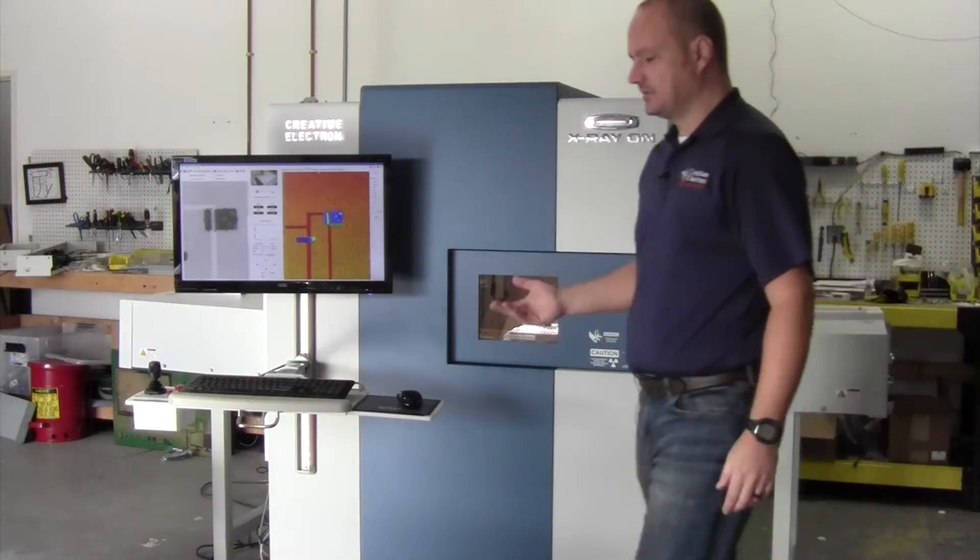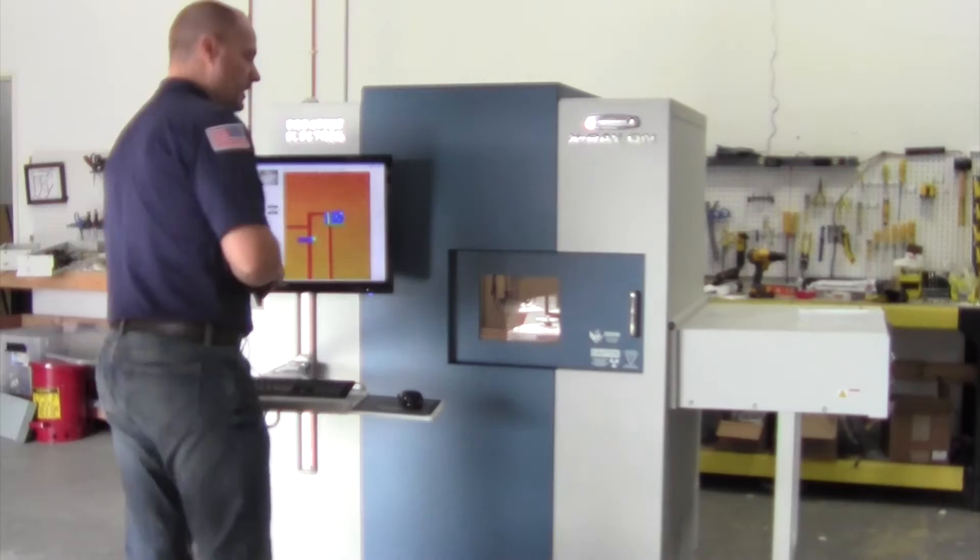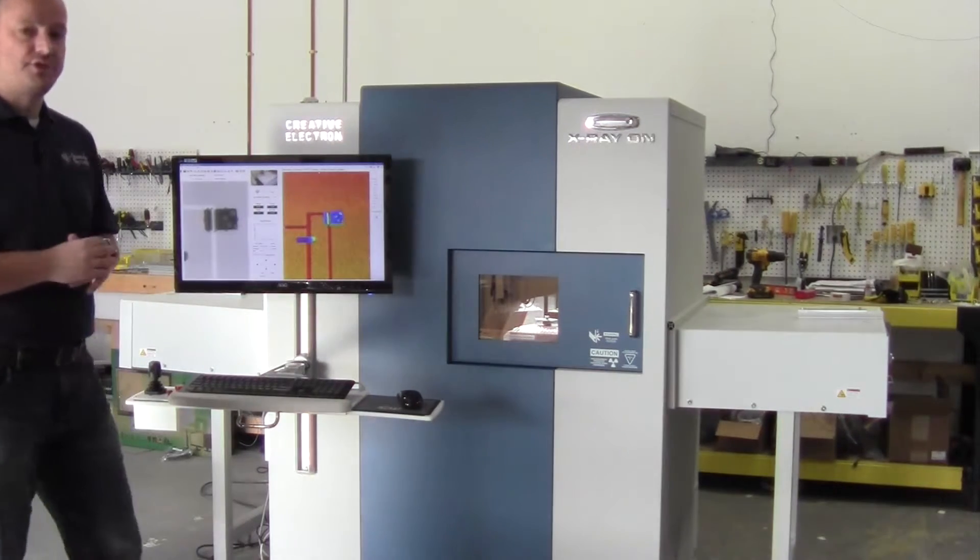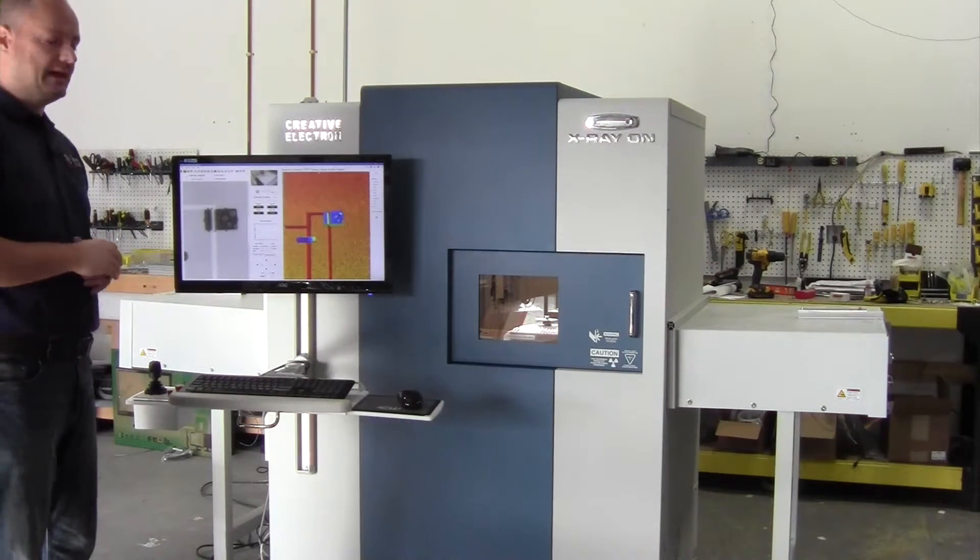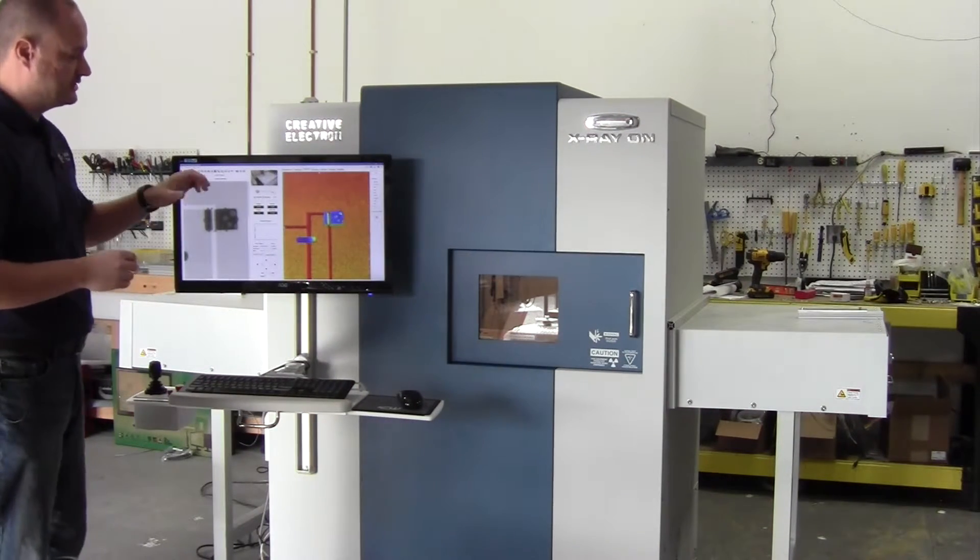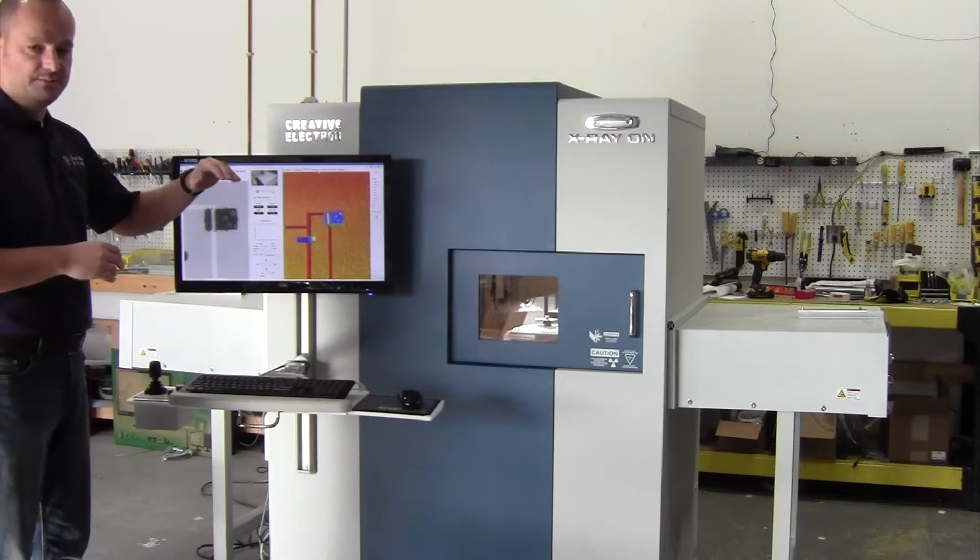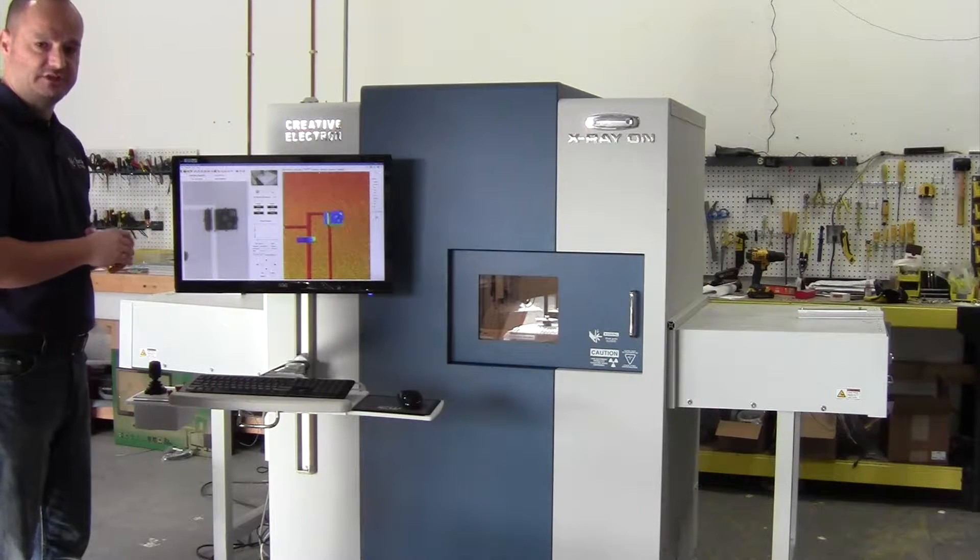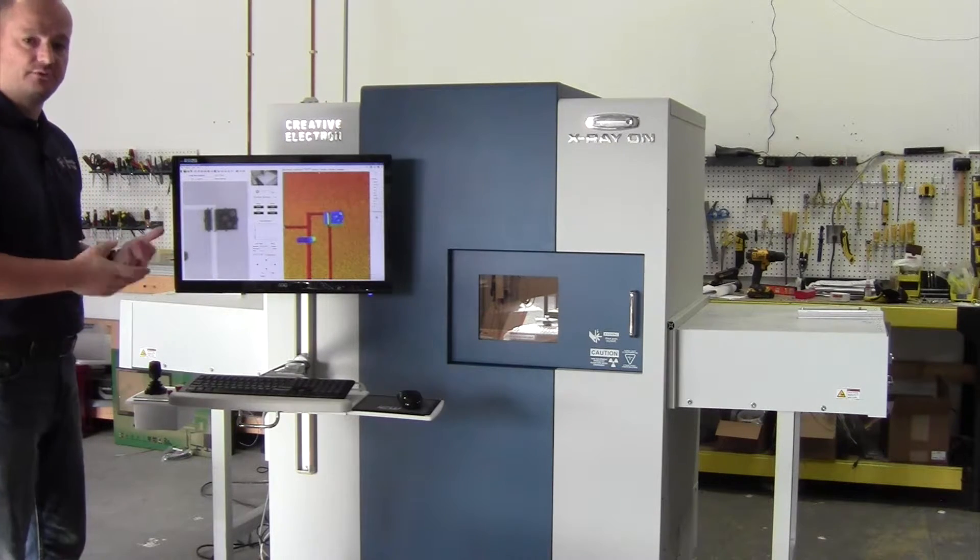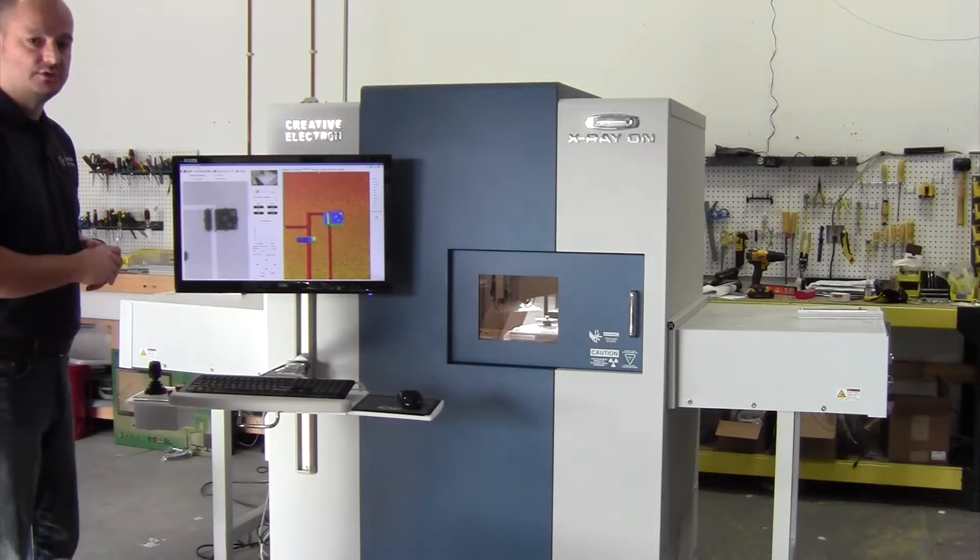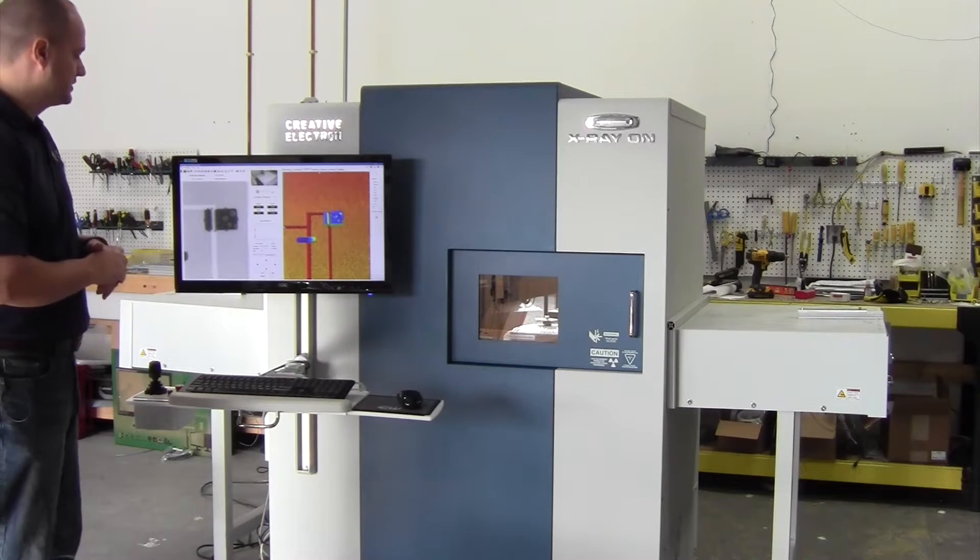The system comes equipped with automated software that allows you to inspect a large number of positions in each one of the boards, and then we have software that can do analysis of those images.